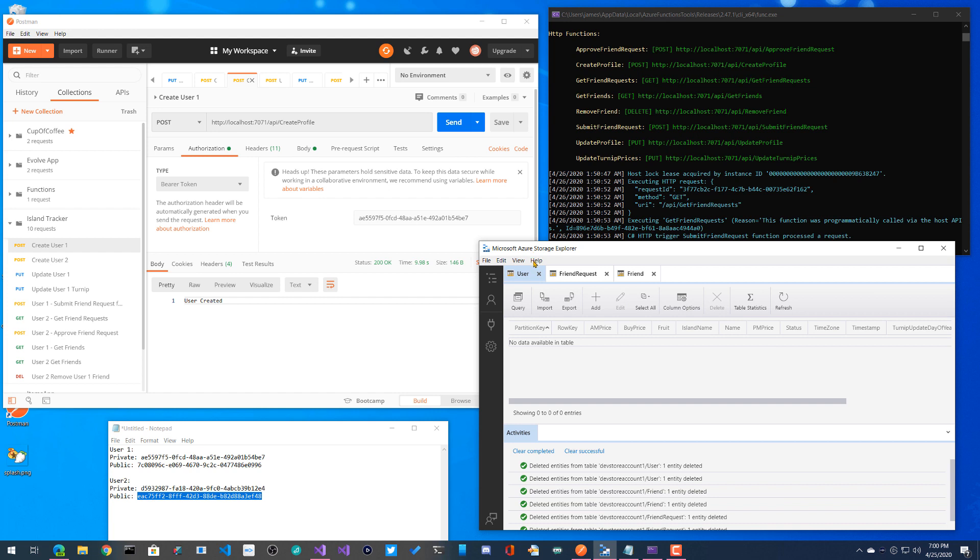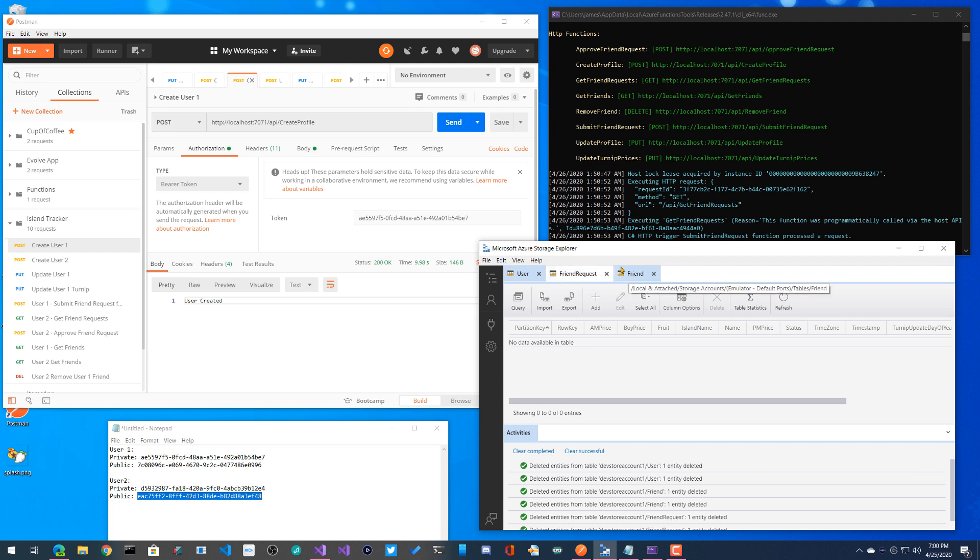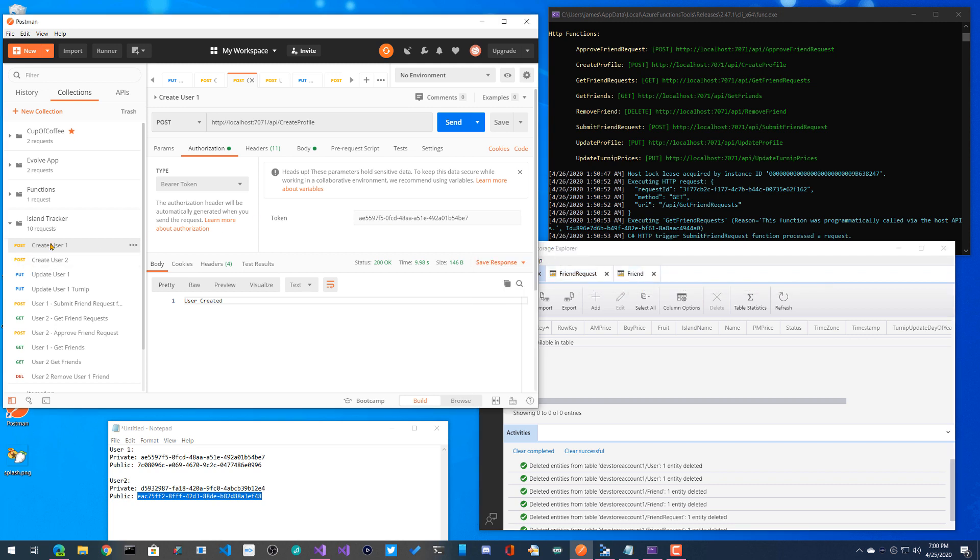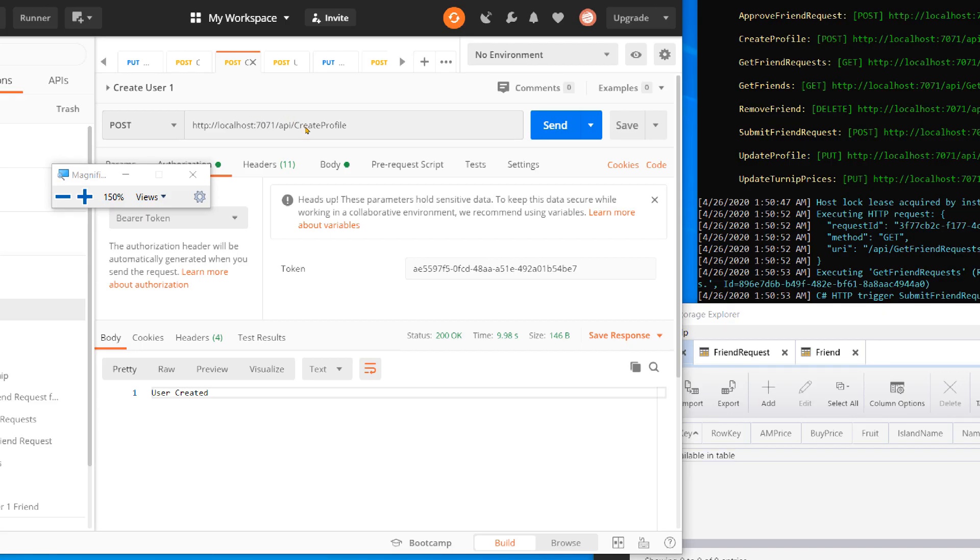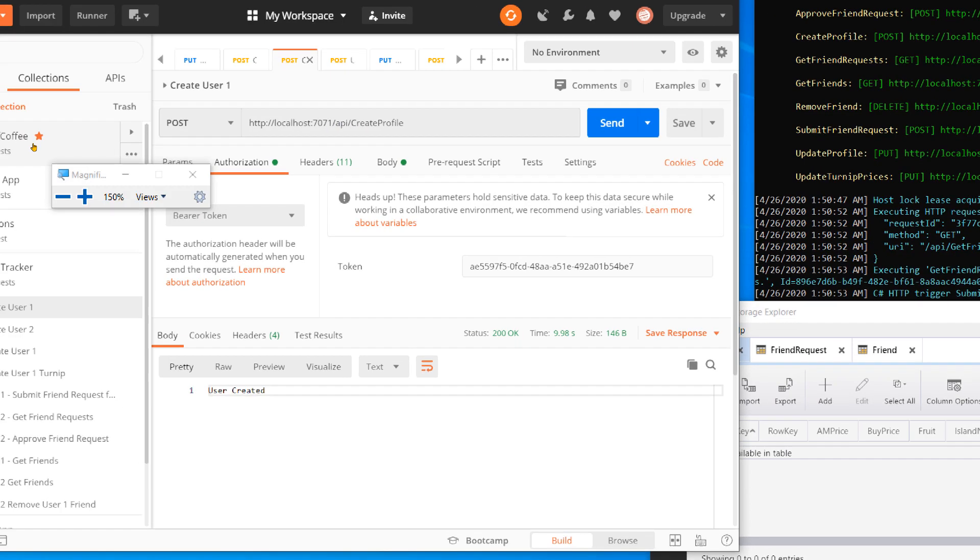Here over here I have the Azure Storage Explorer. So I have three tables in table storage: user, friend request, and friend. So here's the first thing we're going to do. We're going to create two users. So here I'm going to go ahead and simply call create profile.